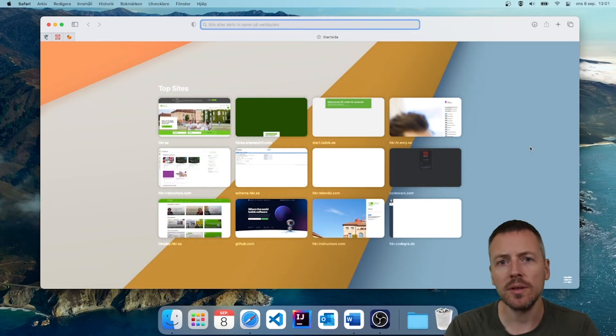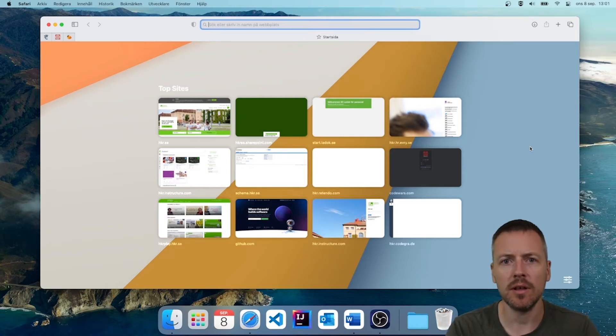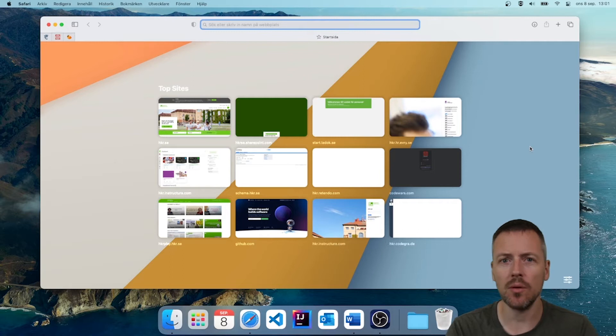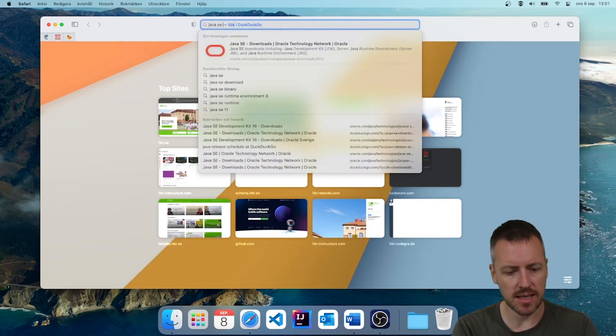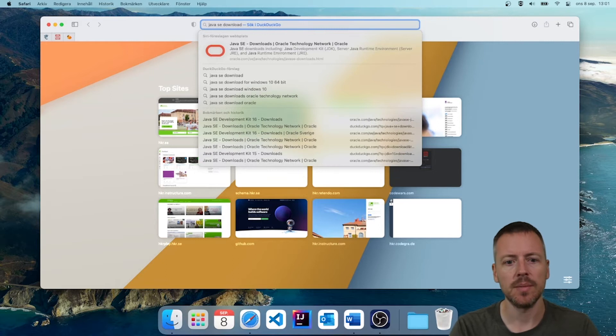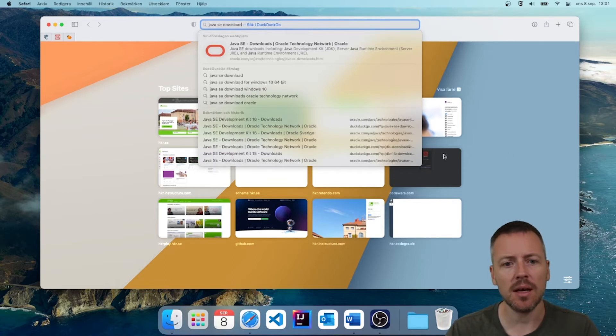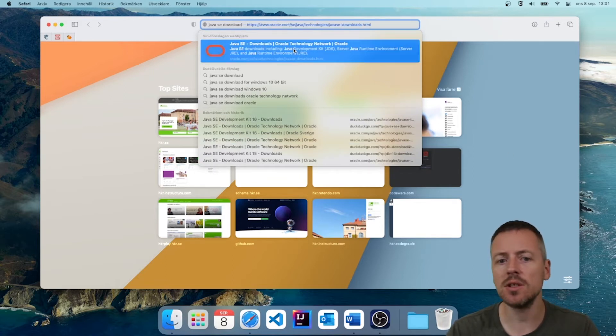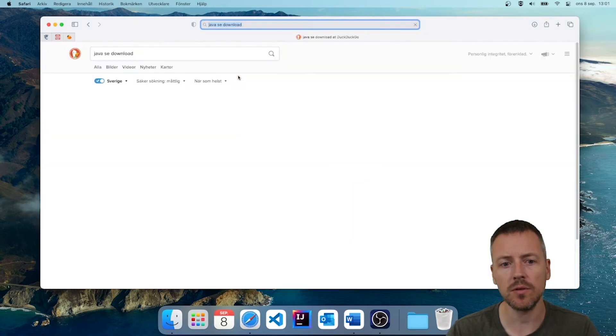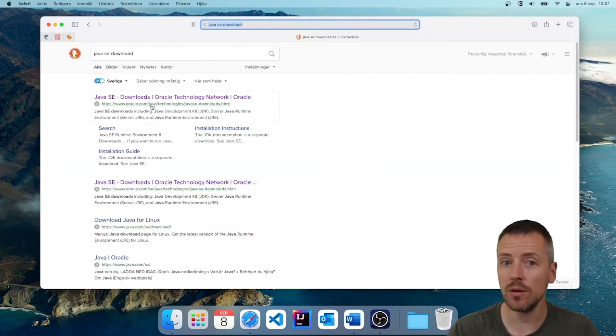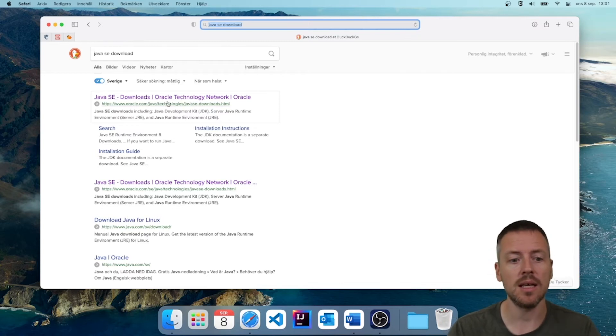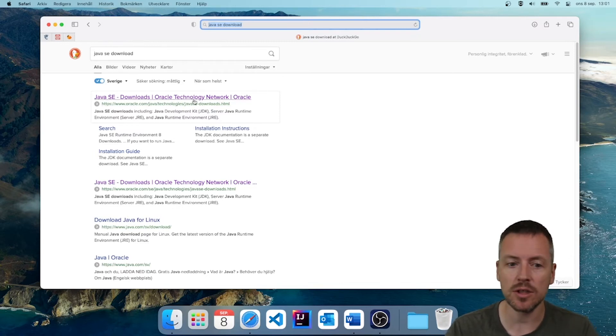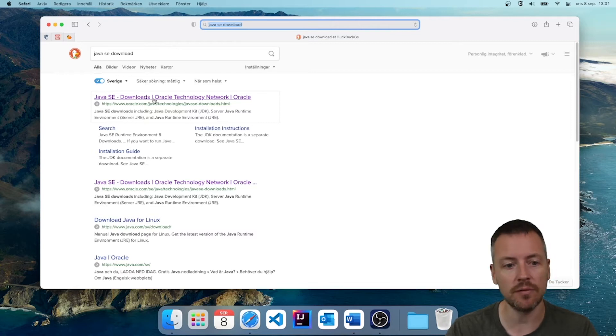And if we want to install Java, the easiest way of finding it is to open a web browser and search for Java SE Download. And we can see here it is suggested right away, but we will search for it just to see that the one that we are looking for, if it's not showing up for you, is the one from Oracle Technology Network. So Java SE Downloads.